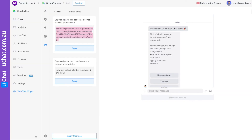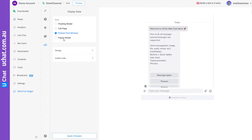Basically this script makes sure that the div element with the matching ID is replaced by the live chat. The ID in the script and the ID of the element you want to replace must be the same. You can change this to anything — just make sure the element you want to embed has the same ID and it will work.